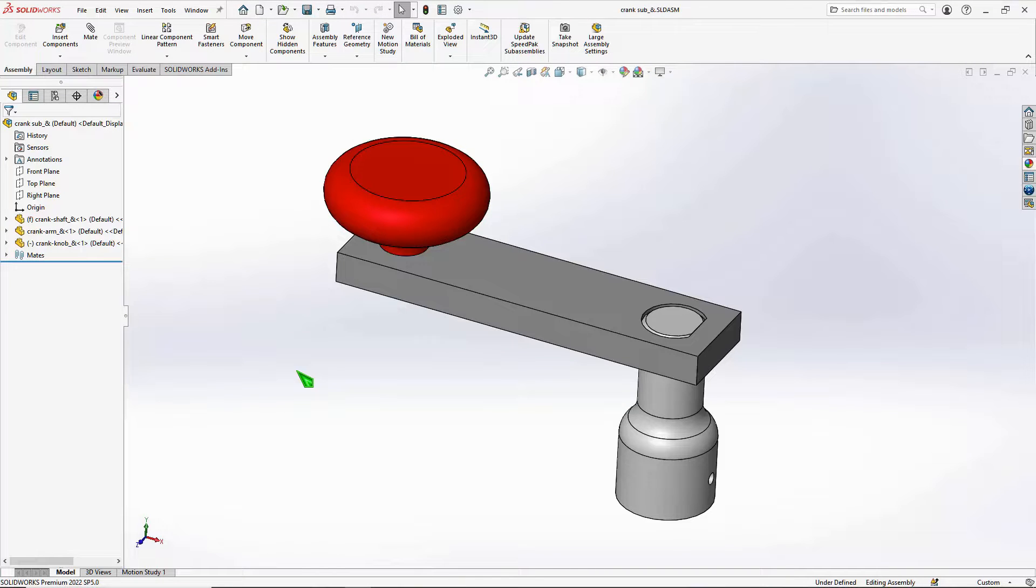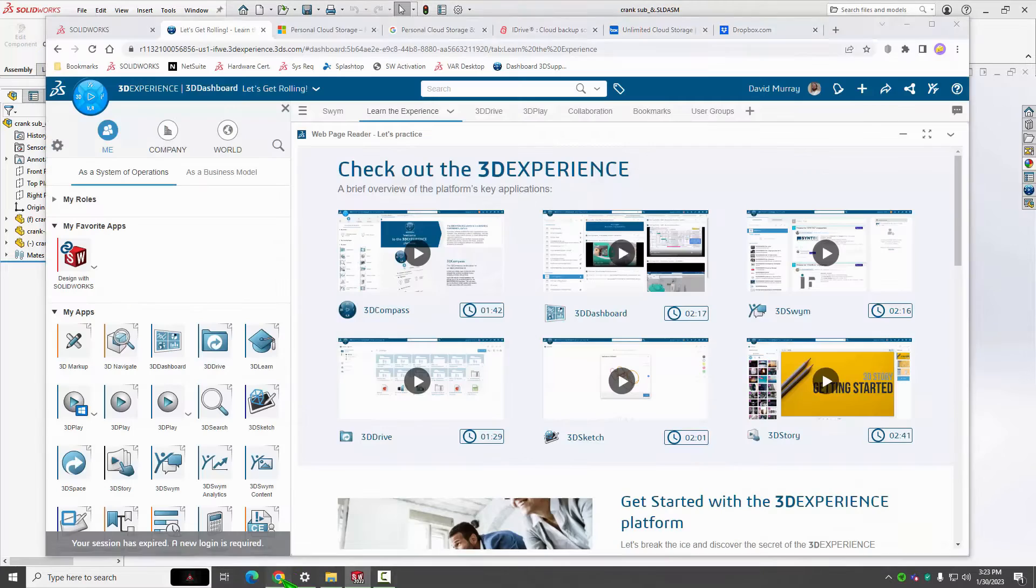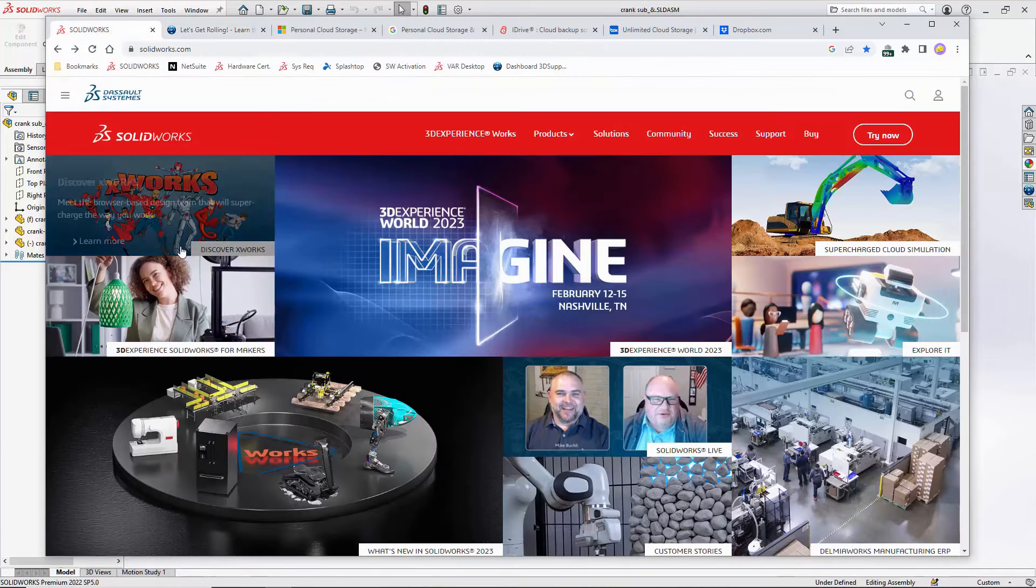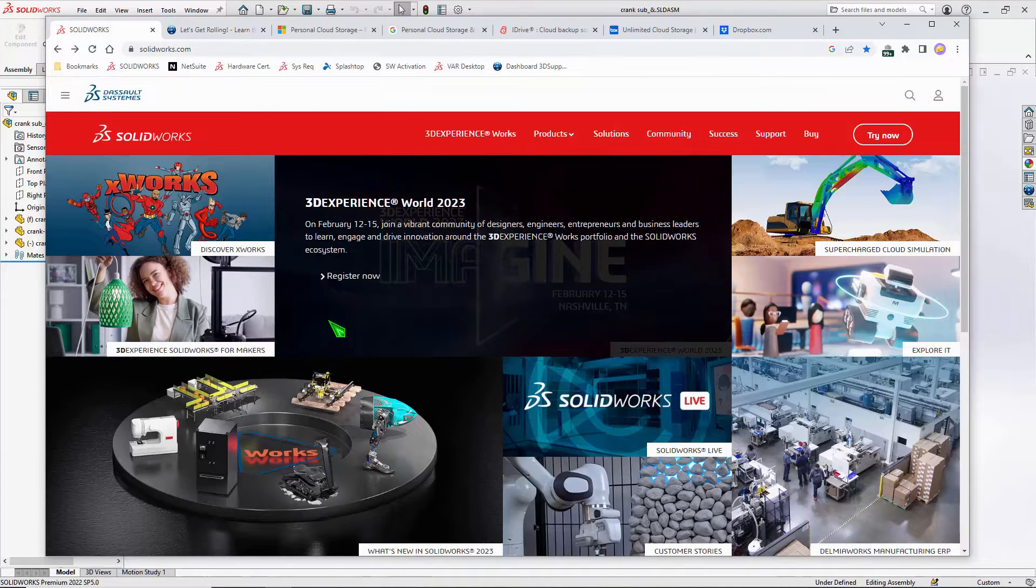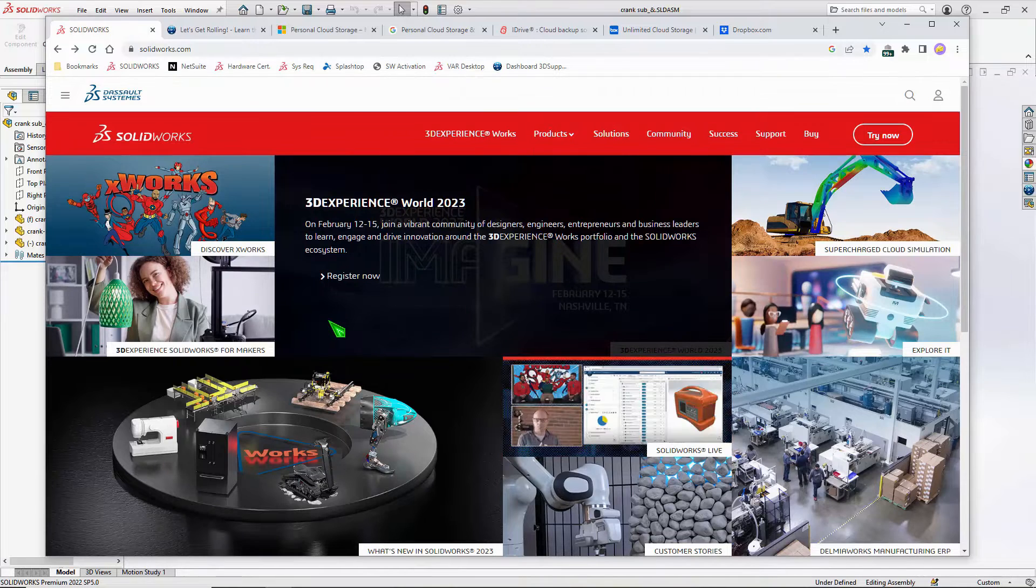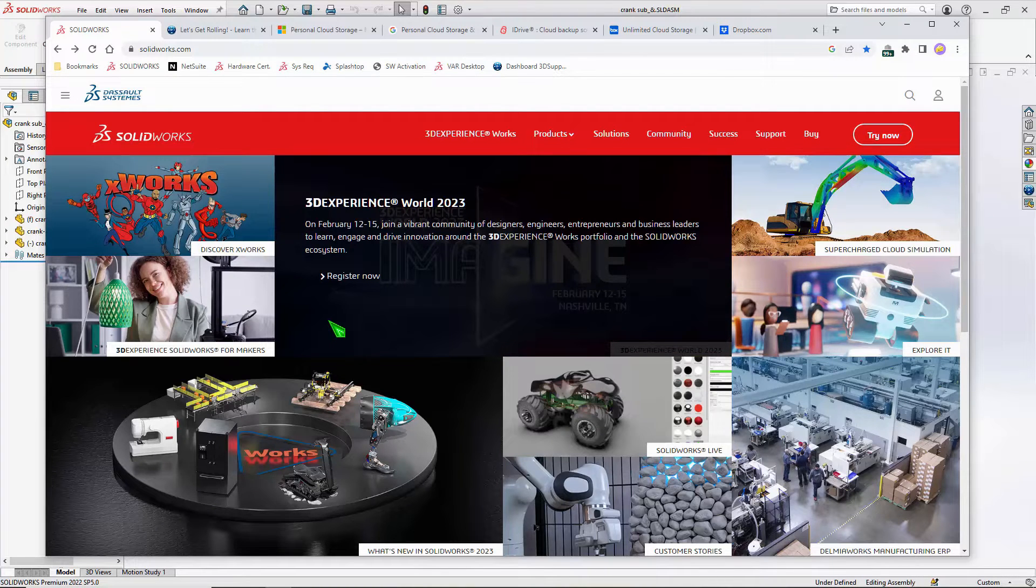I'm here to give you a quick rundown of what SOLIDWORKS on the cloud is all about. If you're a SOLIDWORKS user, you've probably heard comments about 3D Experience, 3D Experience World—that's what SOLIDWORKS World is called now.